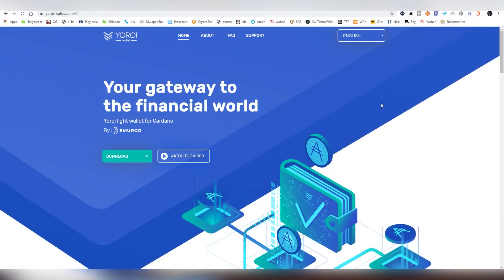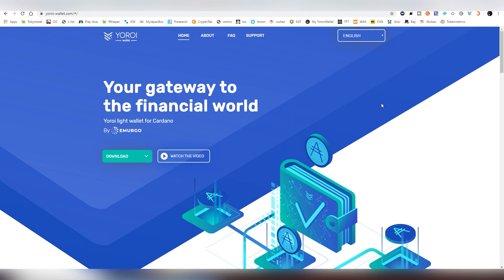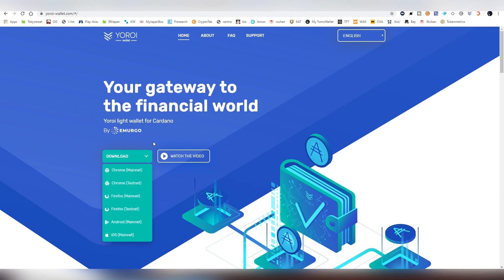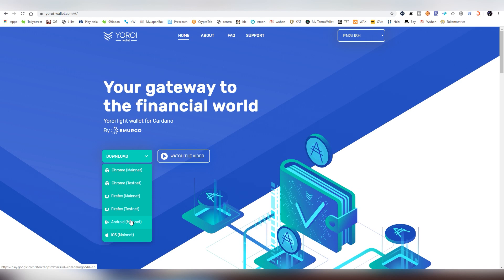As of making this video, it is available on two different wallets. You have the Daedalus wallet, which is available on Windows desktop, Linux and Mac. And then you have Yoroi wallet, which we're going to be using in this video. I'm going to leave a video by another YouTuber who has the guide on that Daedalus staking tutorial. The Yoroi wallet is available on Chrome and Firefox as an extension, and it's also available on mobile, Android and iOS.